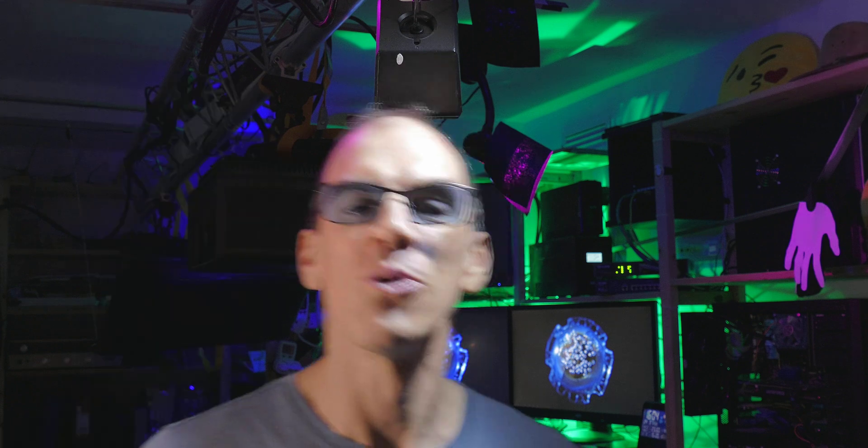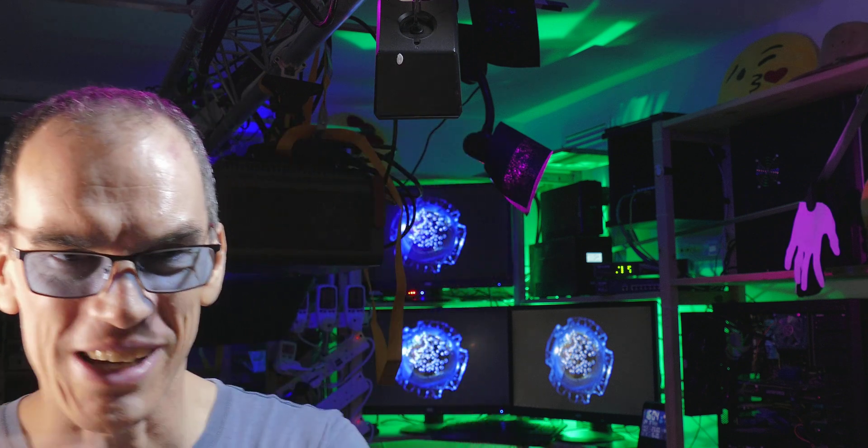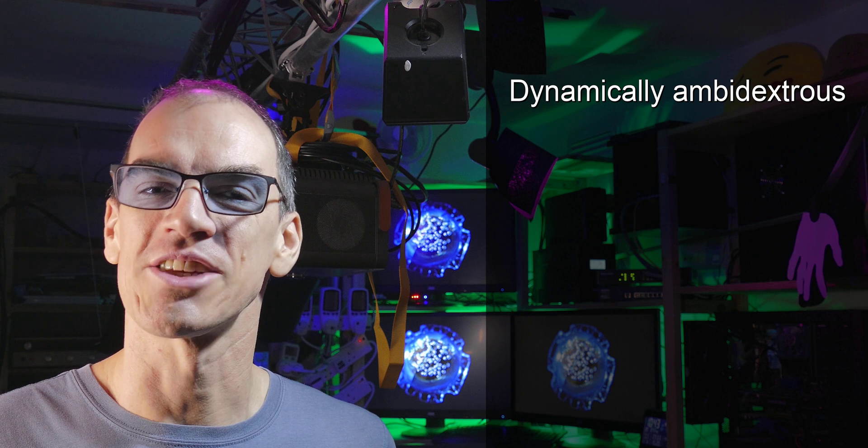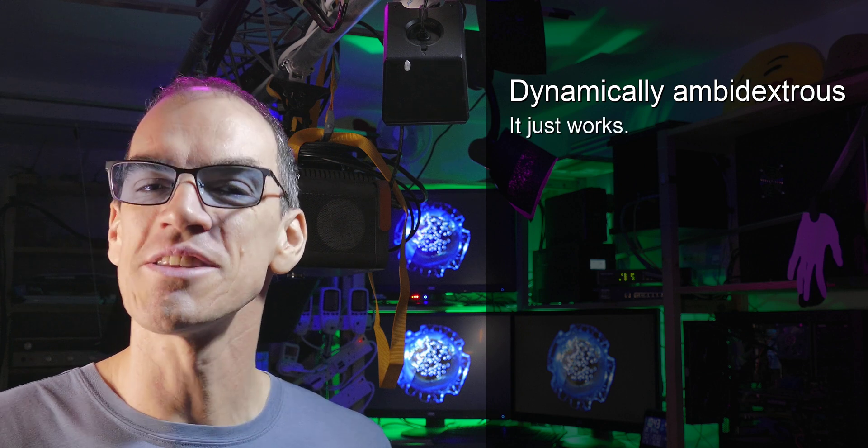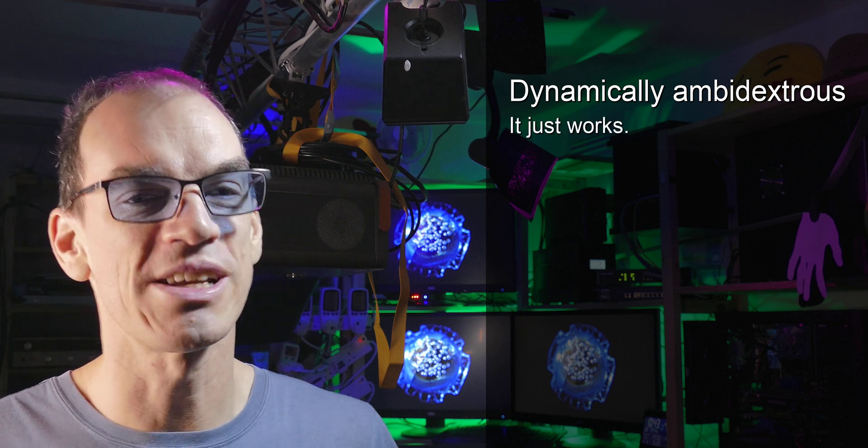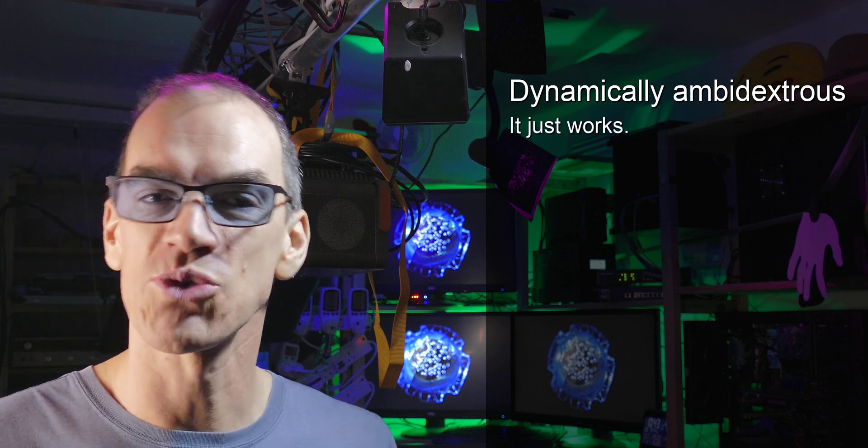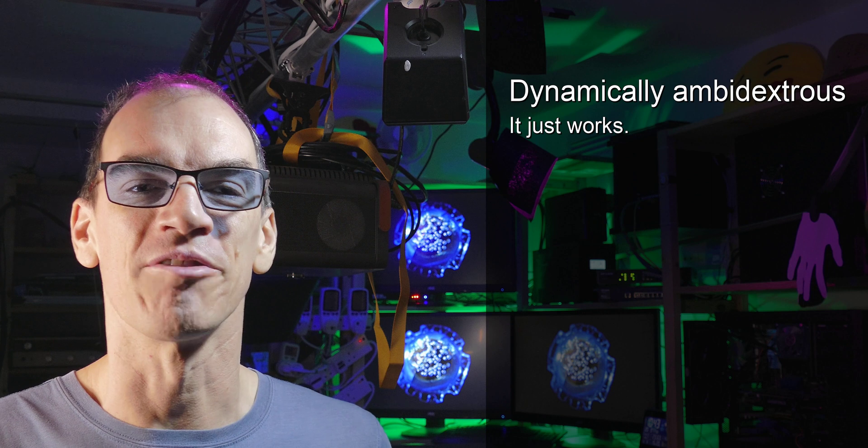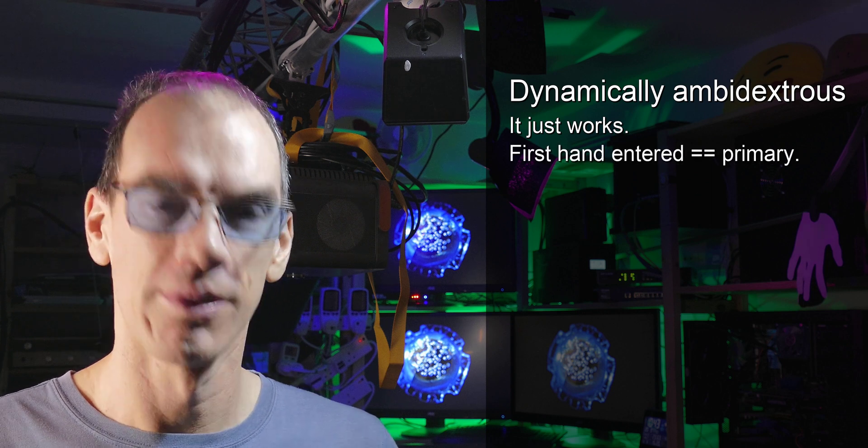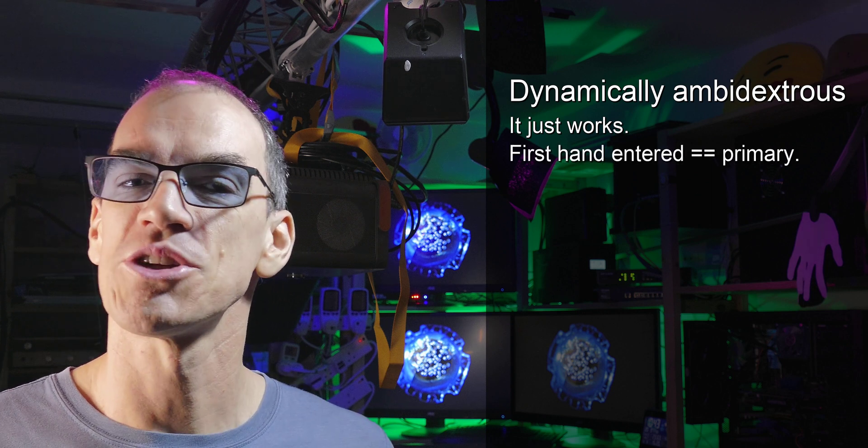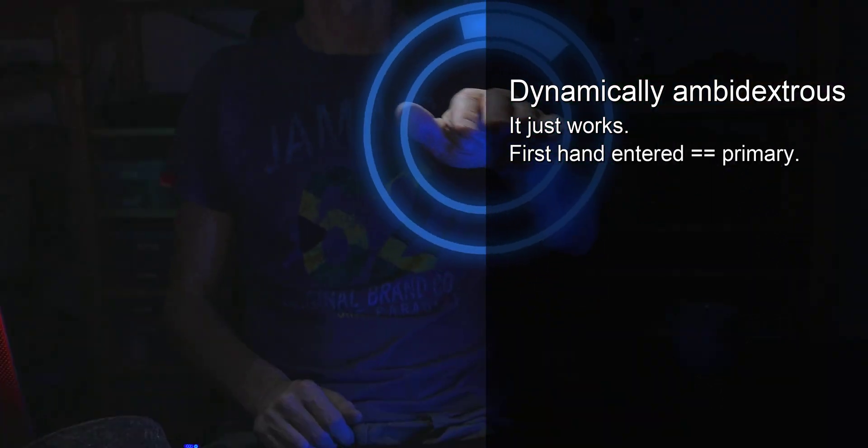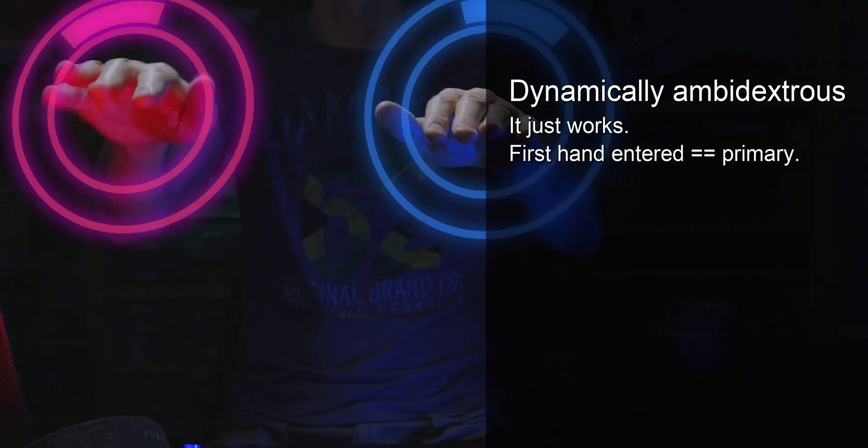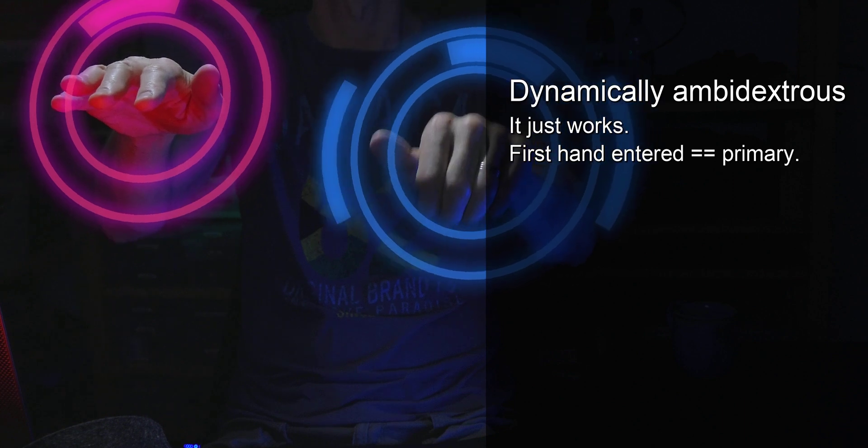I've made a few of these as examples, but there's so much more that you could do with this. It's dynamically ambidextrous. This means that someone who is right or left handed can swap places immediately without having to reconfigure anything. It detects which is your primary hand by simply, the first hand that you put in is your primary hand.